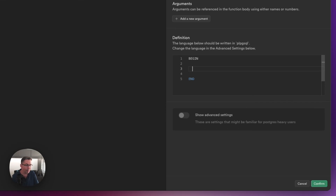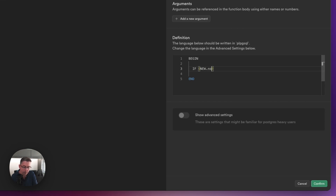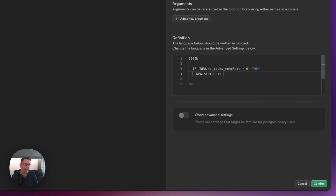Type BEGIN and END. The first thing we're going to do is an IF. We need to check: if the new record's number_of_tasks_complete equals zero — so no tasks at all — then we set NEW.status := 'not started'. Really simple: if we have no tasks that are completed we just want to set the status as not started.